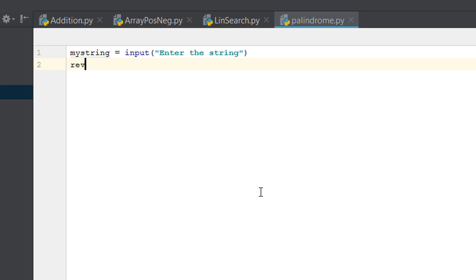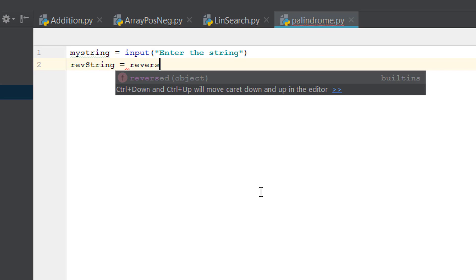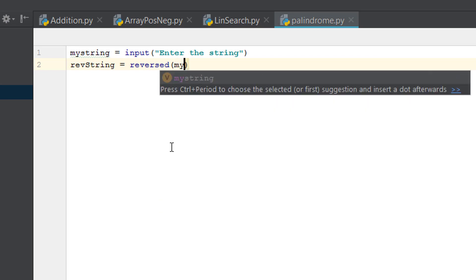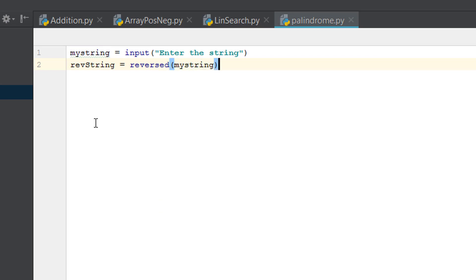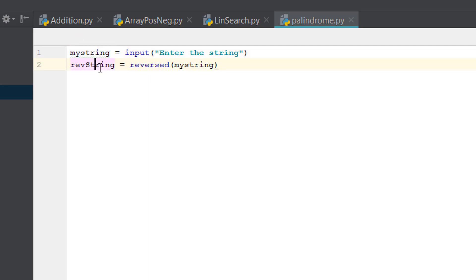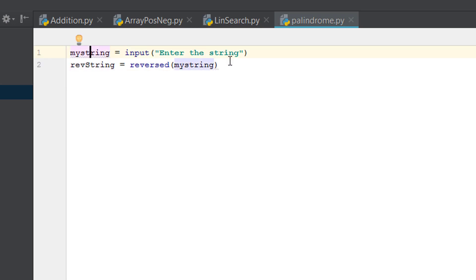Let's name the reversed variable 'rev_string'. We'll use the built-in 'reversed' function, which is a list function. So 'rev_string' equals 'reversed' of 'my_string'. The reversal of the original string will be stored in 'rev_string'. If 'rev_string' equals 'my_string', then it's a palindrome.